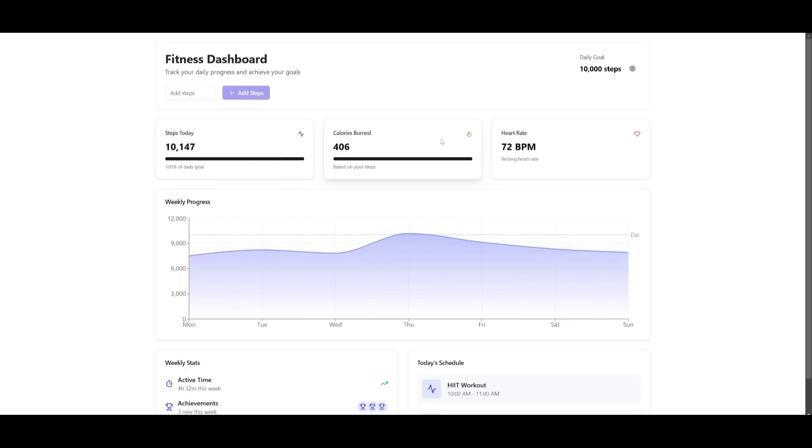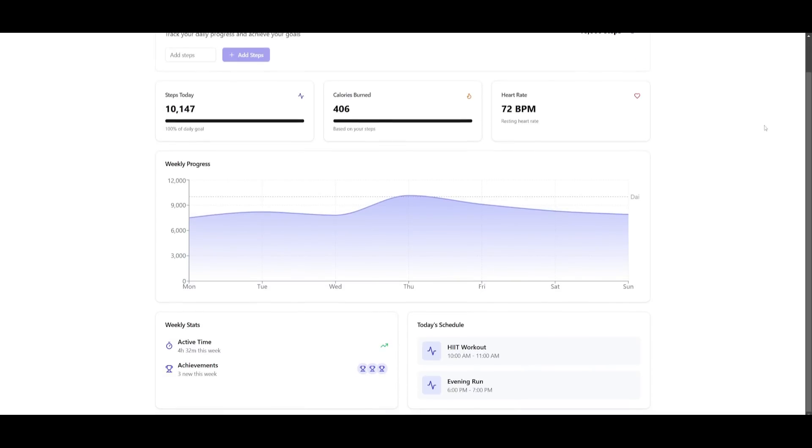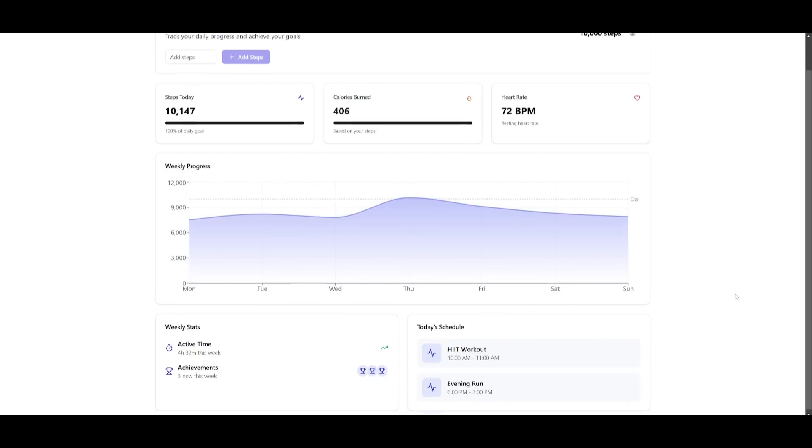It will also showcase the calories burnt, your heart rate, and you can track your weekly progress as to how many steps you walk throughout the week. You also have weekly stats being shown here as well as having the ability to provide today's schedule.